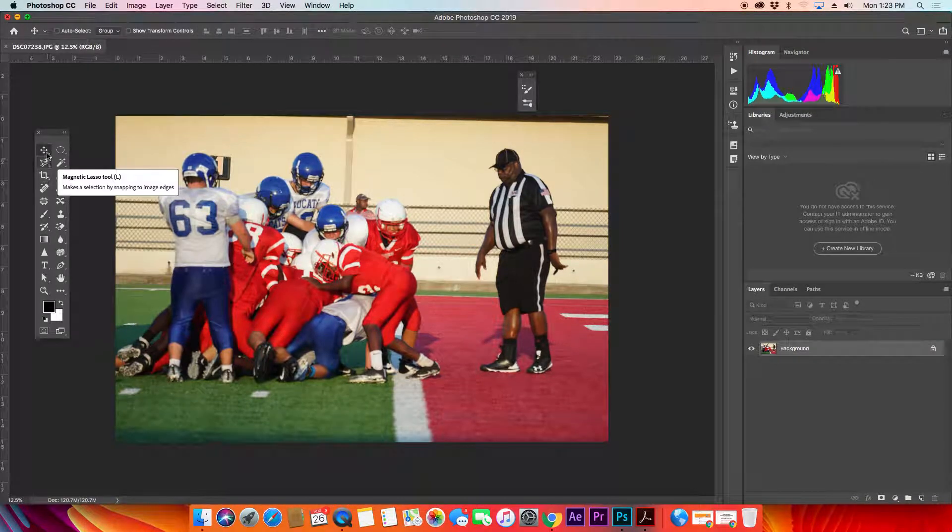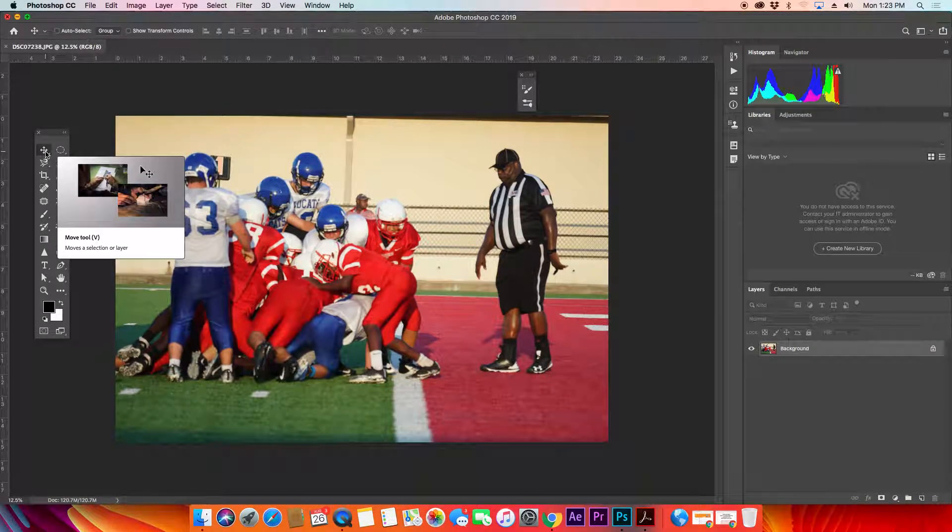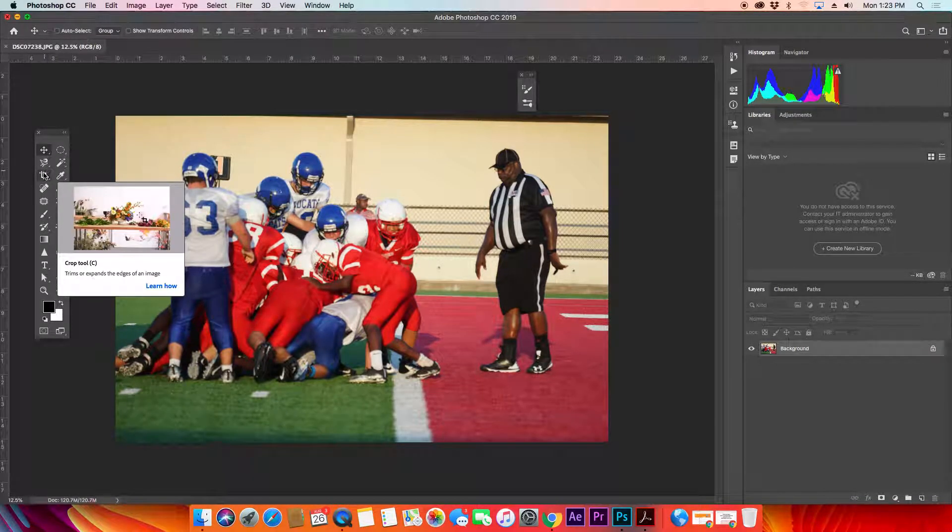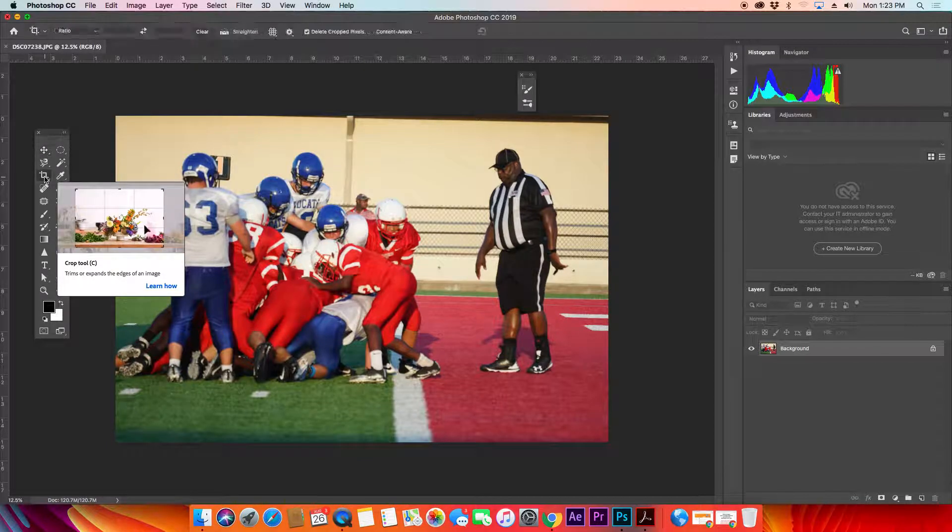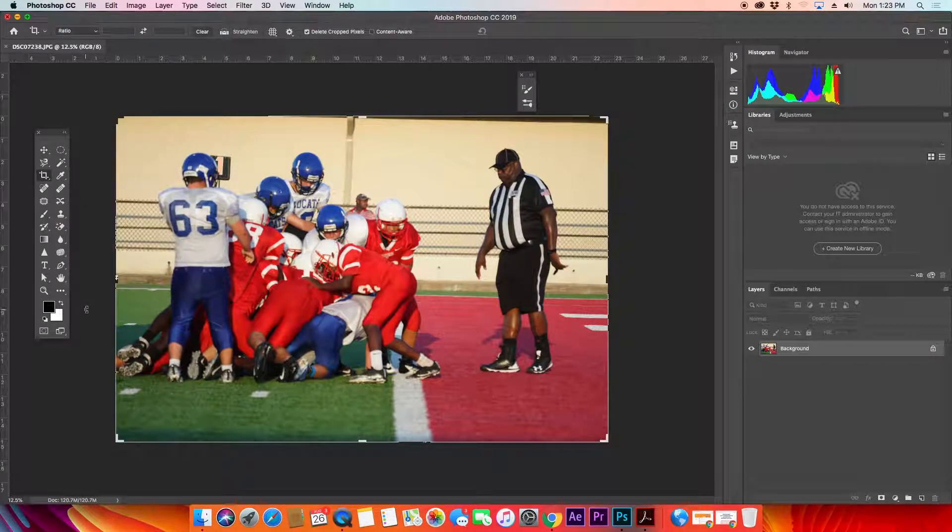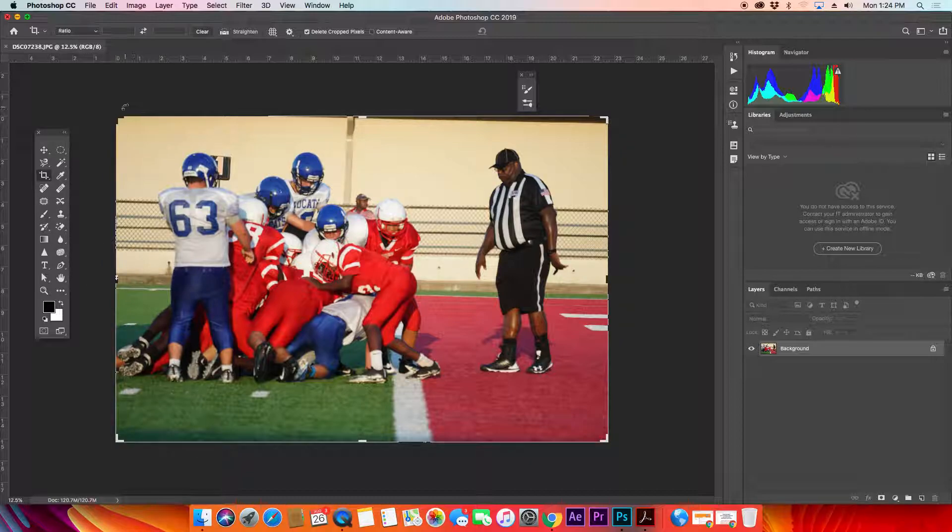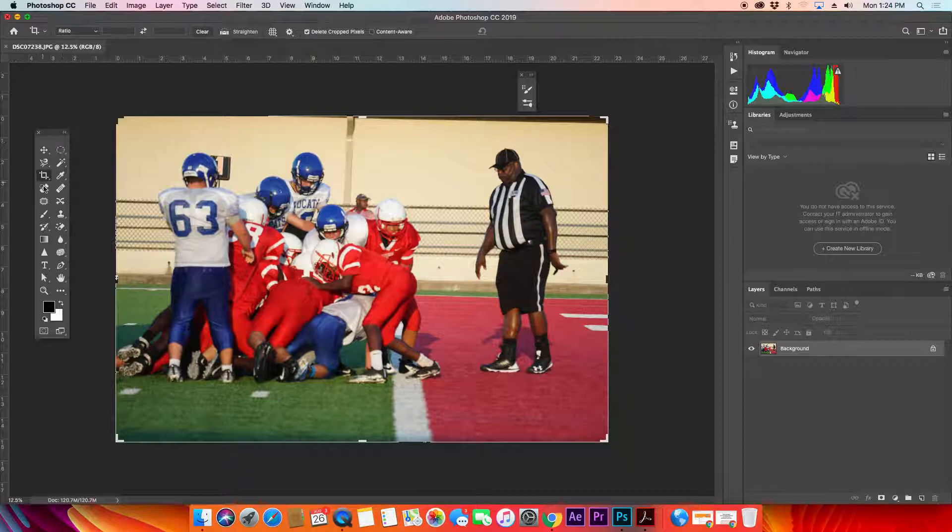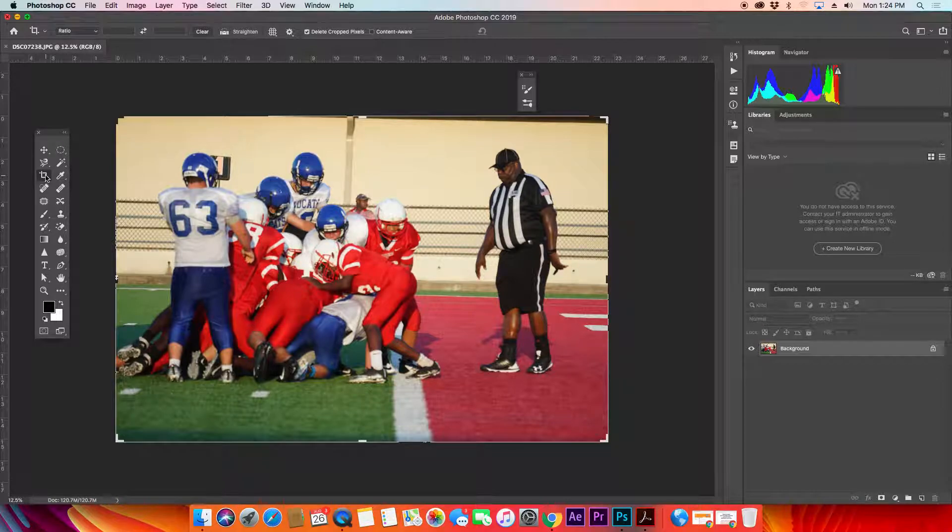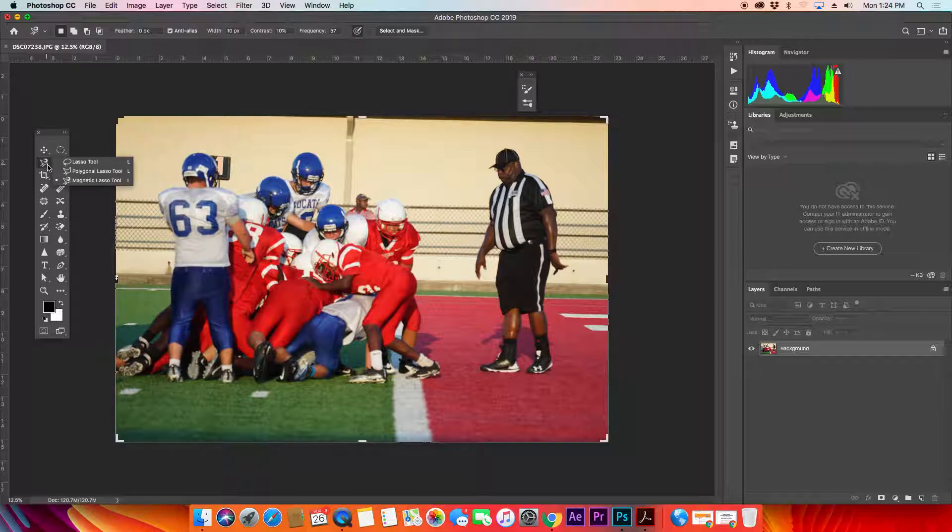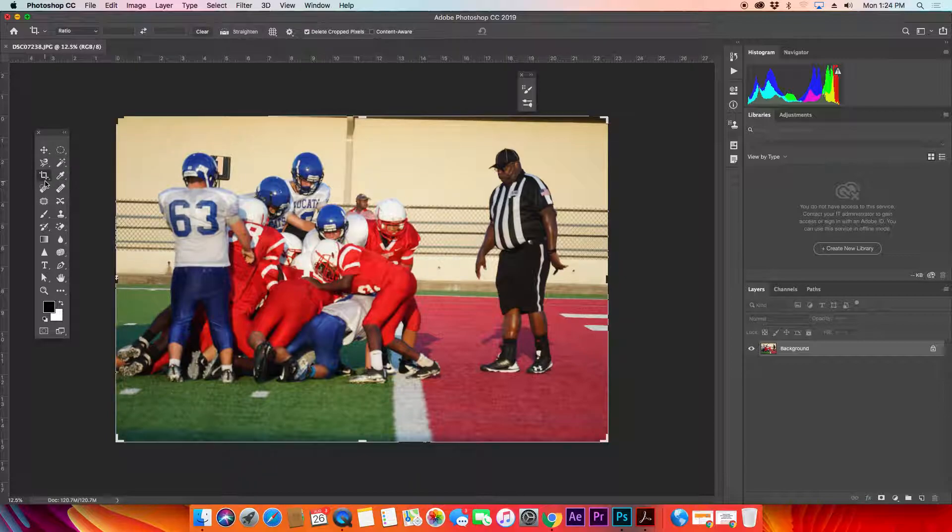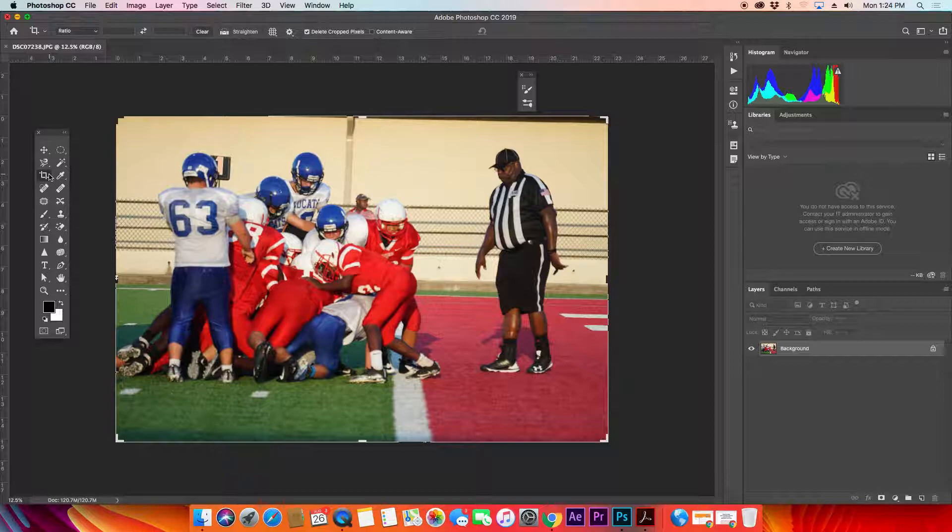Right now we're going to be focused on the crop and straighten tool or the crop tool. If I select the crop tool you can see there's a little frame that comes up. A lot of these different tools, if I hold down my left mouse button, we've got some different options - perspective crop or lasso. We'll look at those later. Right now we're looking at the basic crop.